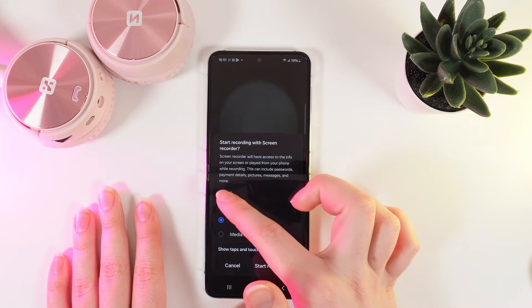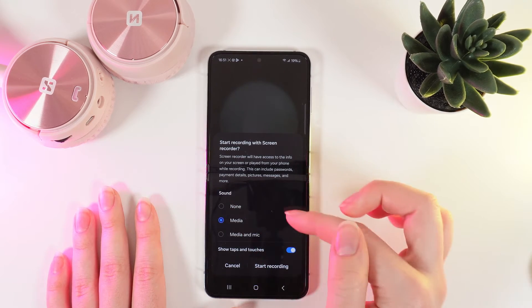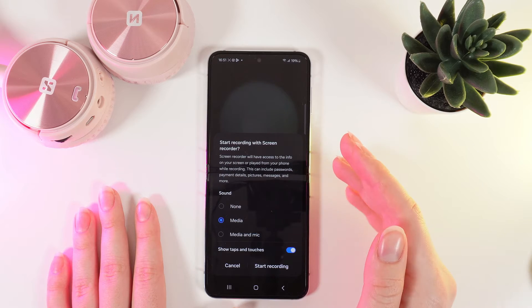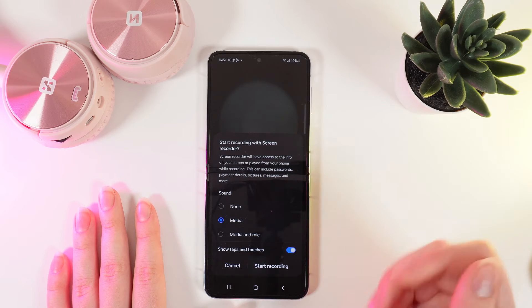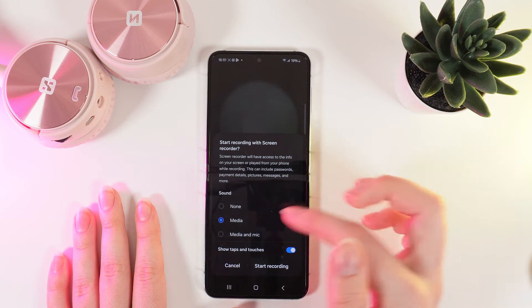For example, sound. If you will choose none, the screen record will be silent.